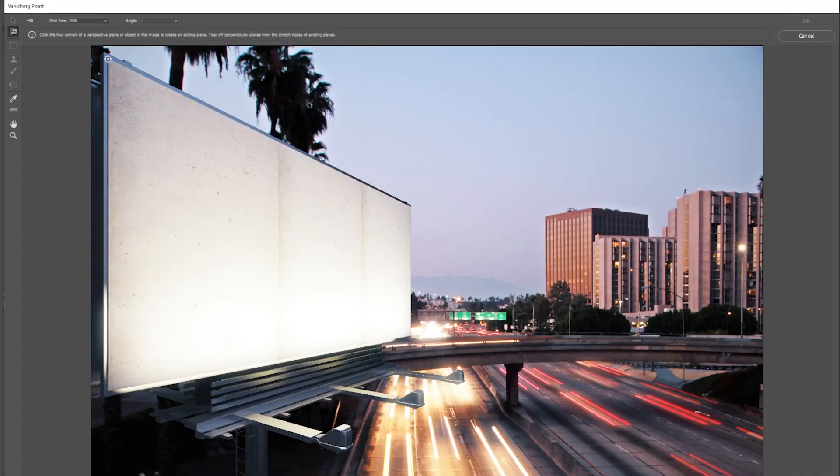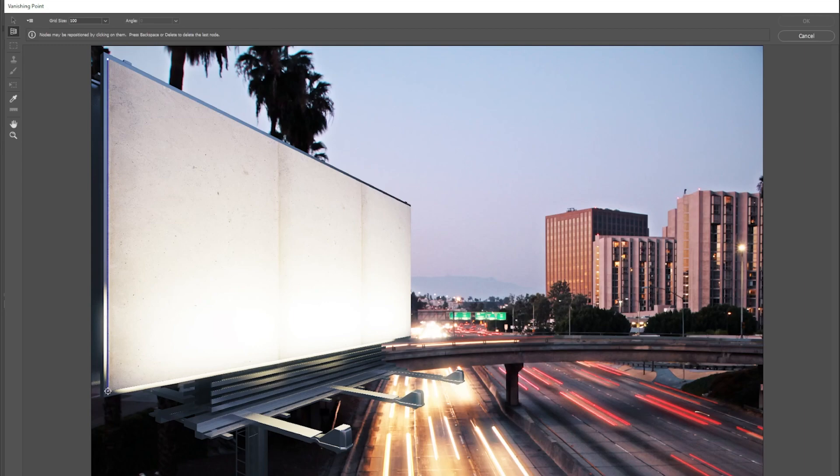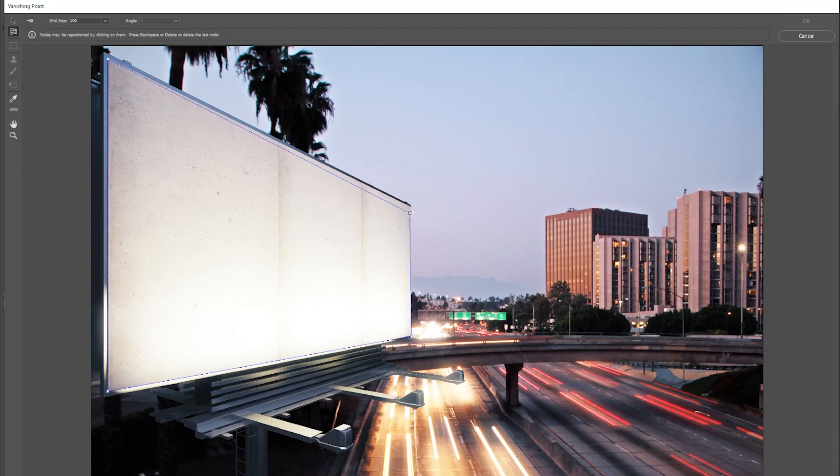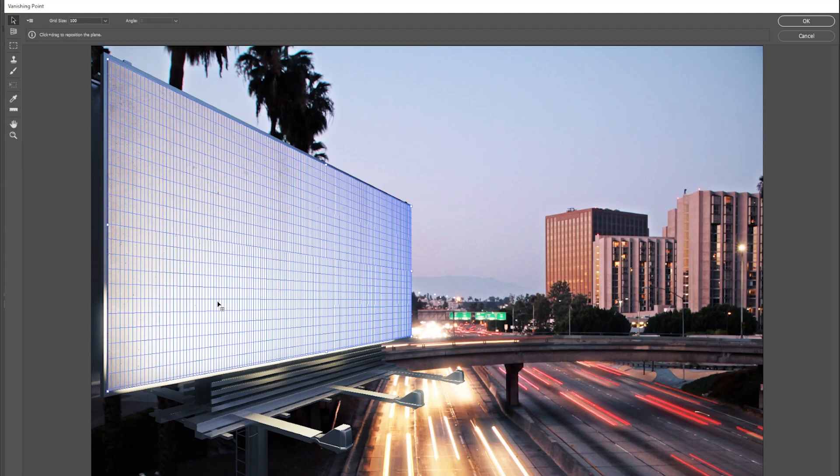Then I'm going to start to select the edges of my billboard. So just click, go down to this edge, click over to this edge and click, and then up to this top edge and one last click, and then it creates the vanishing point.